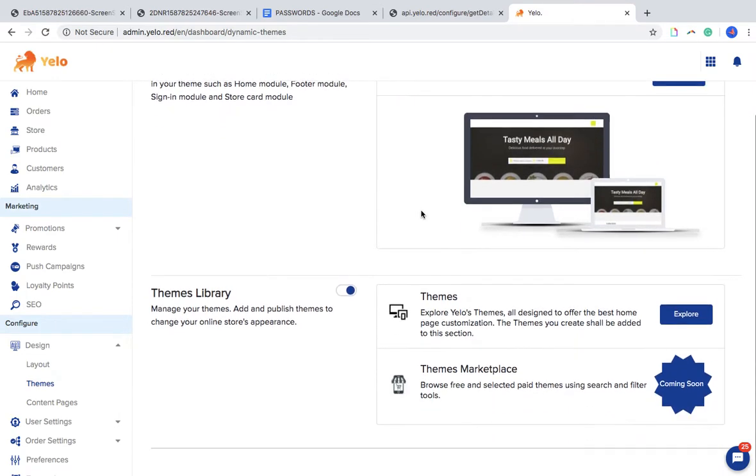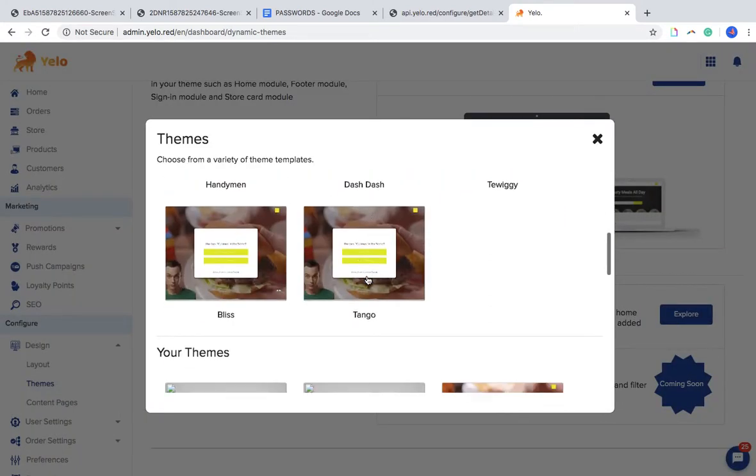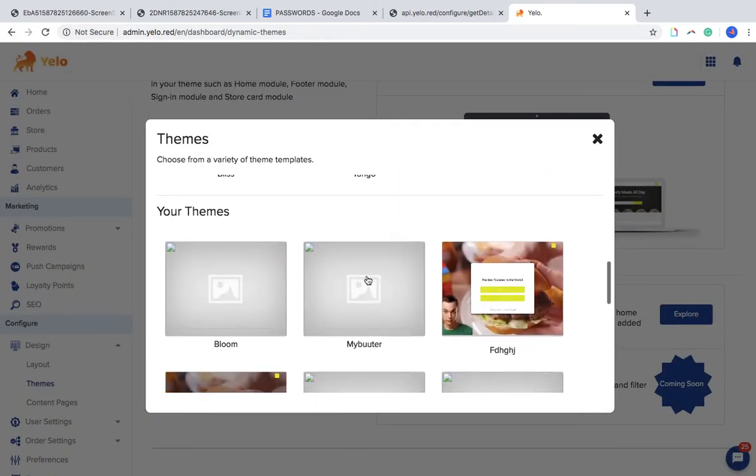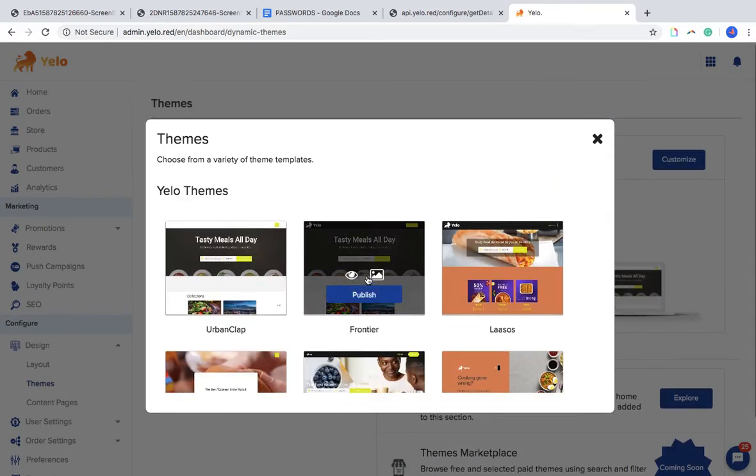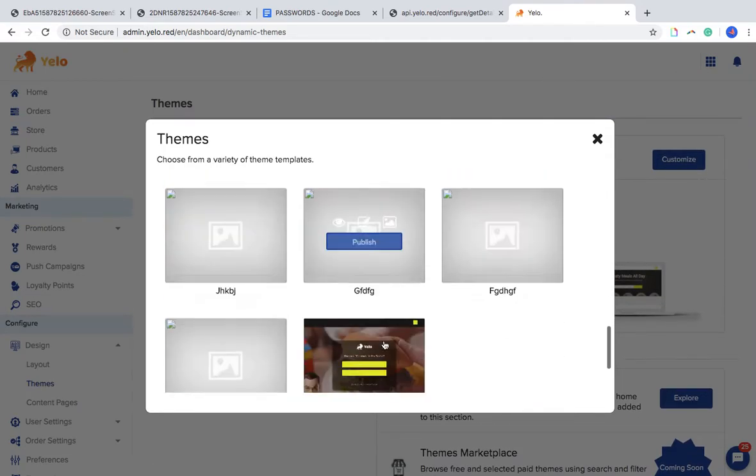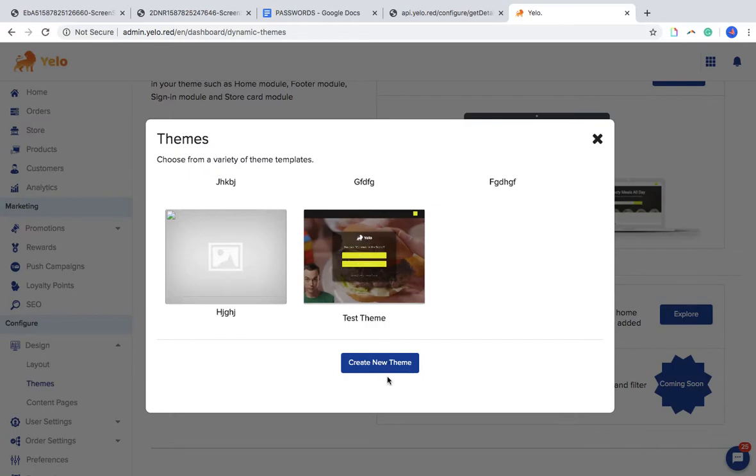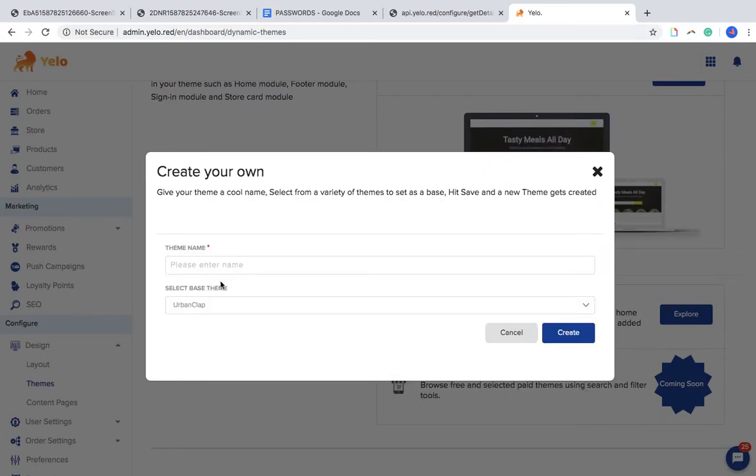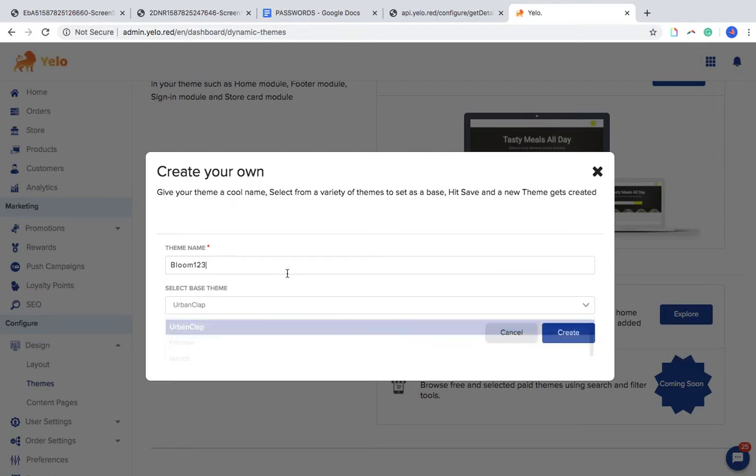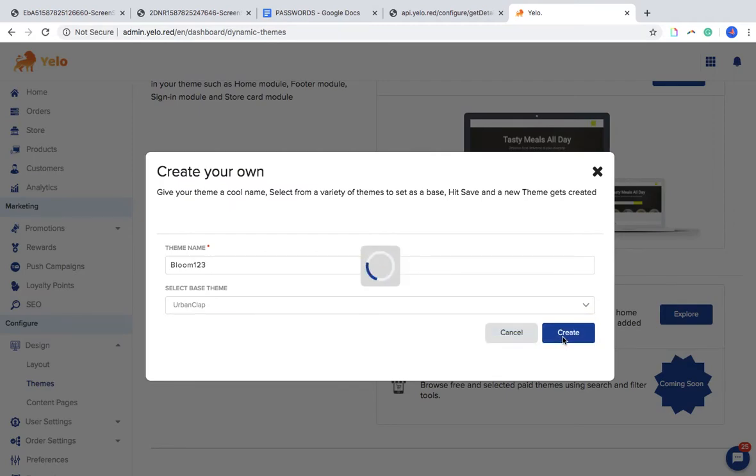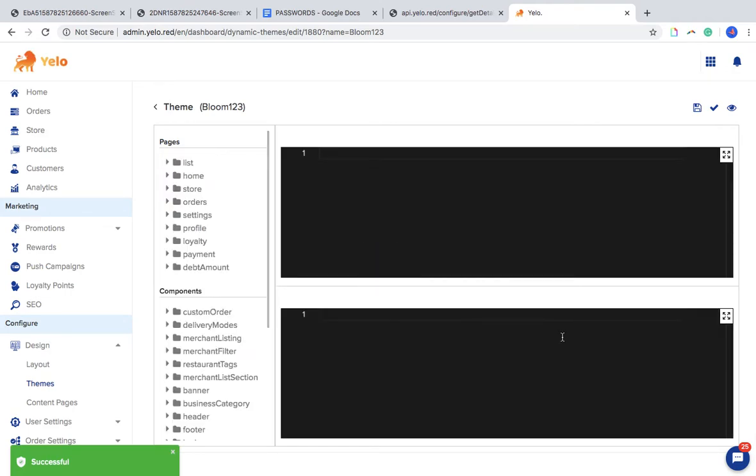Just create one, name it, choose any of them. There are different options available. Once you create the theme, you will be redirected to this page.